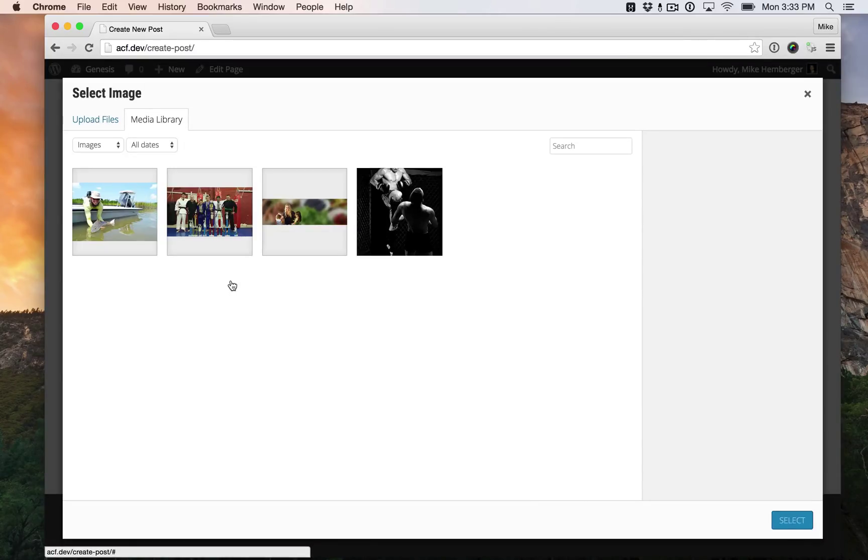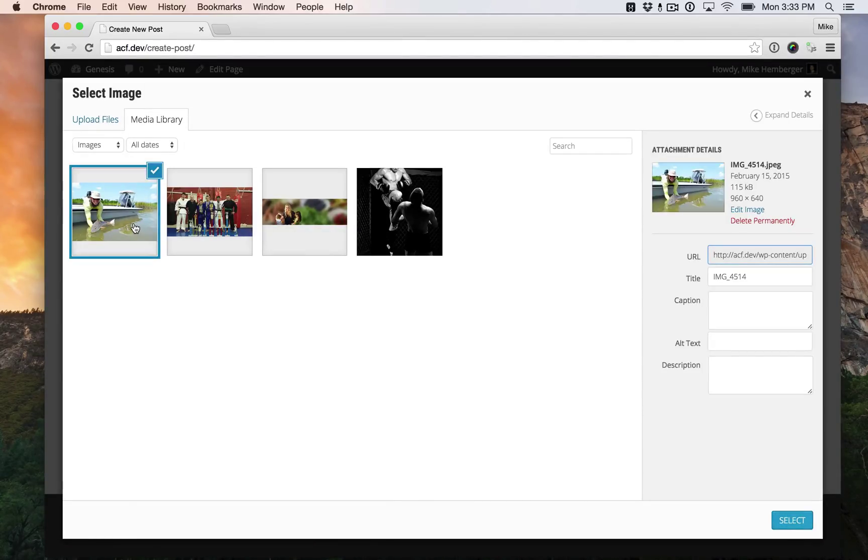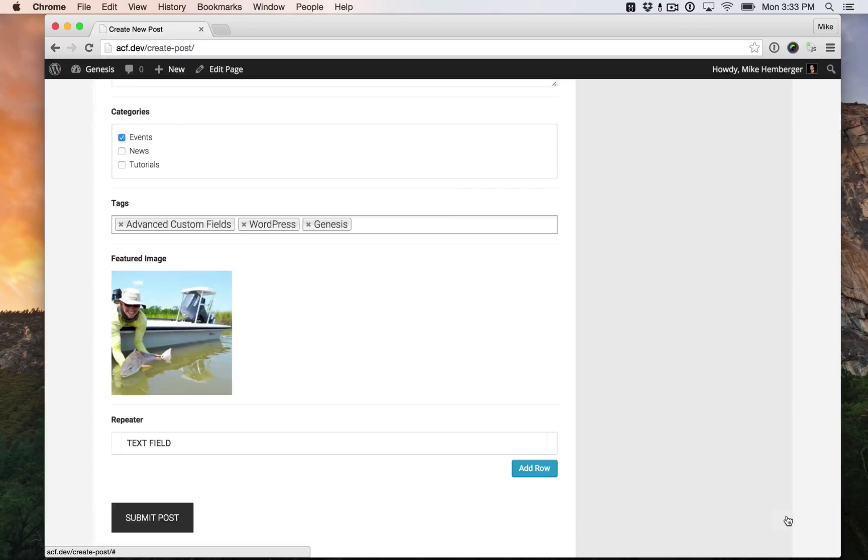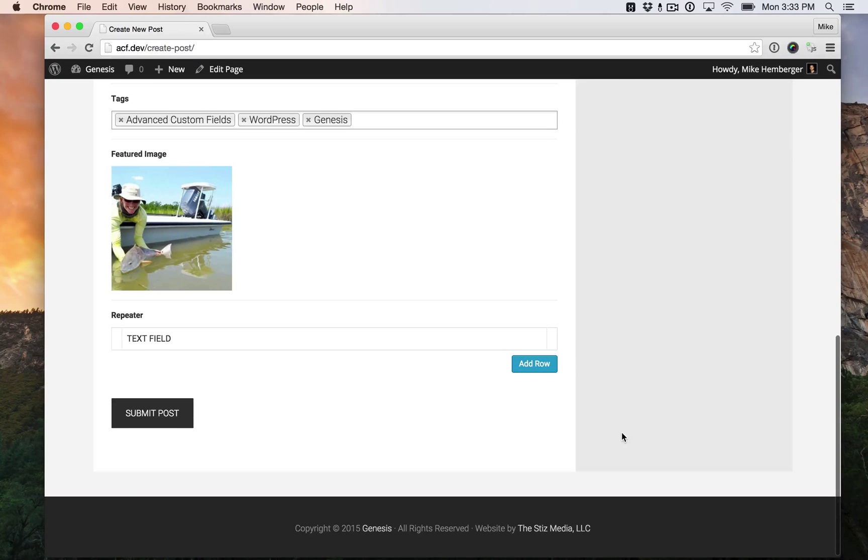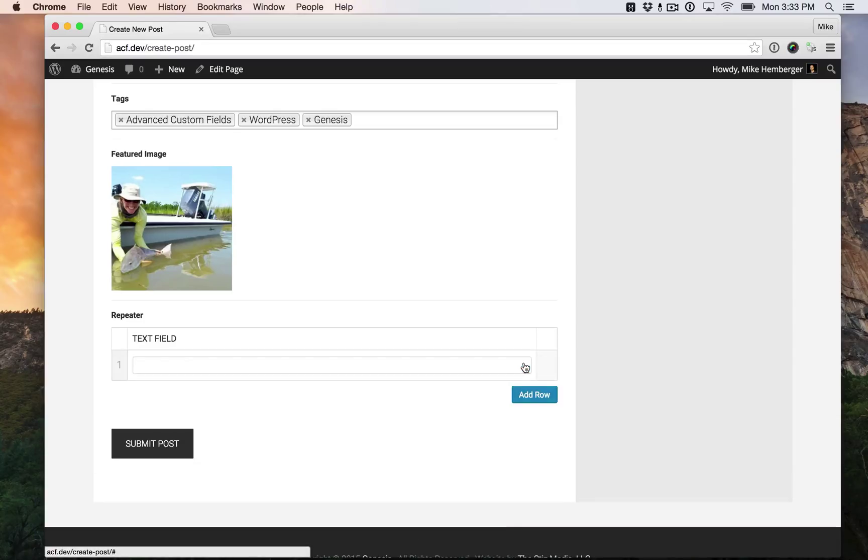Featured image. I already uploaded one, so we'll use it, but works just like in the dashboard. And here's our Advanced Custom Fields repeater field.